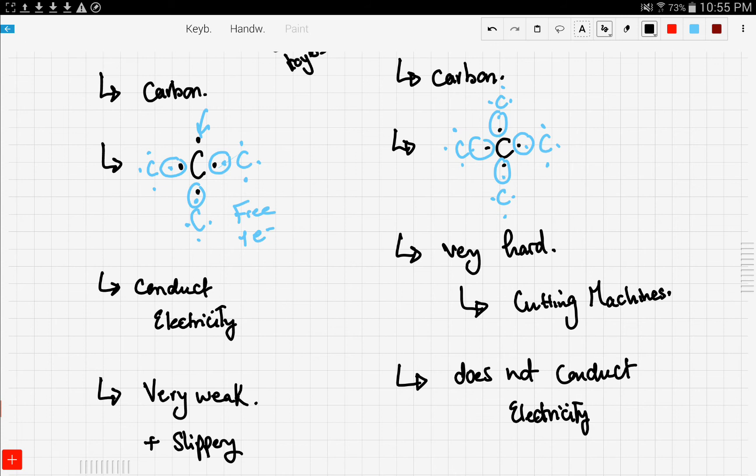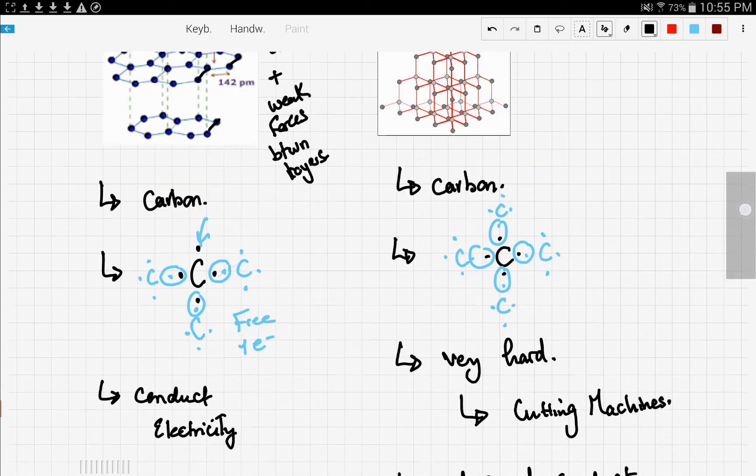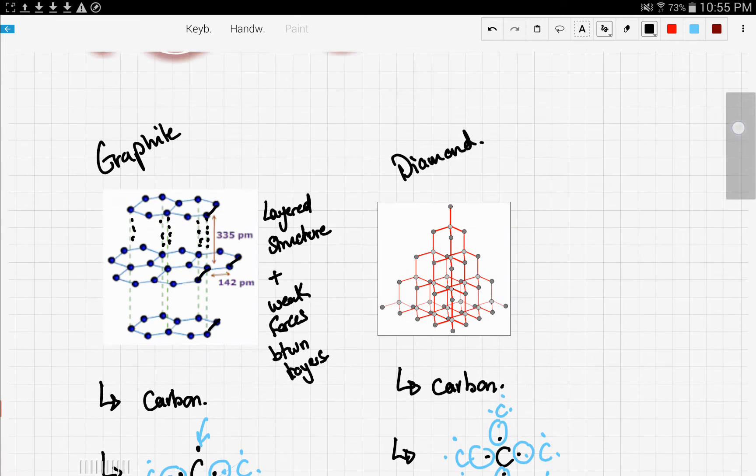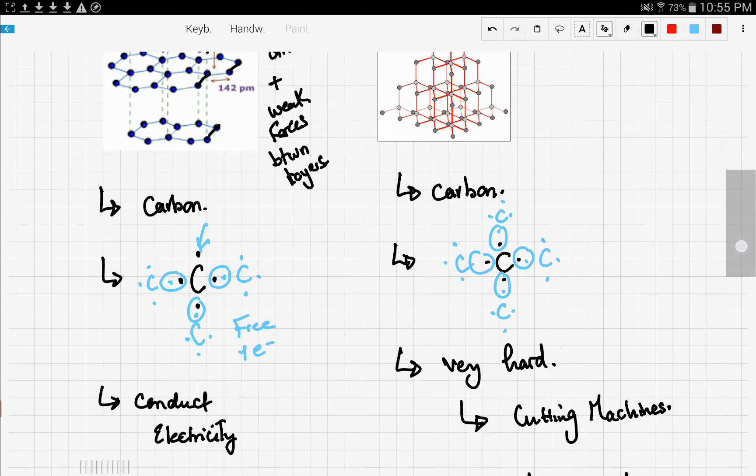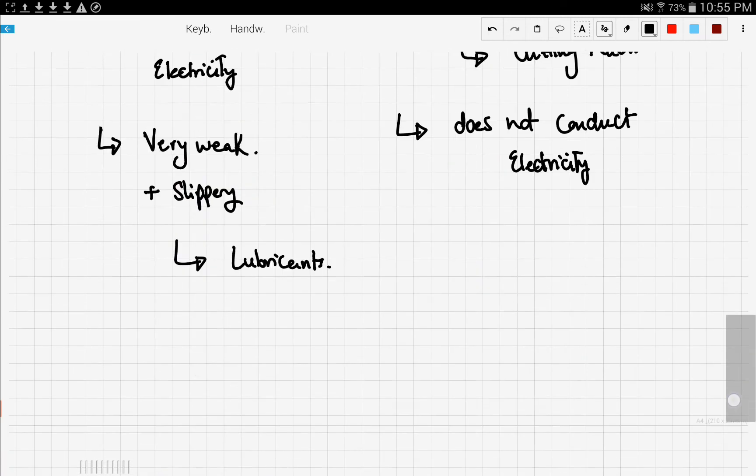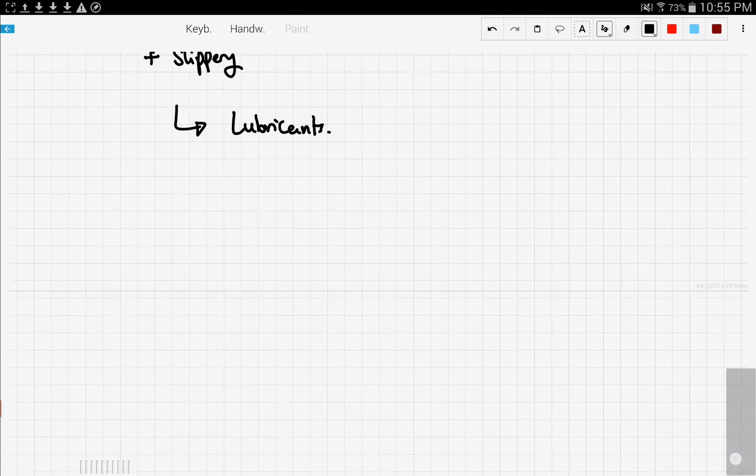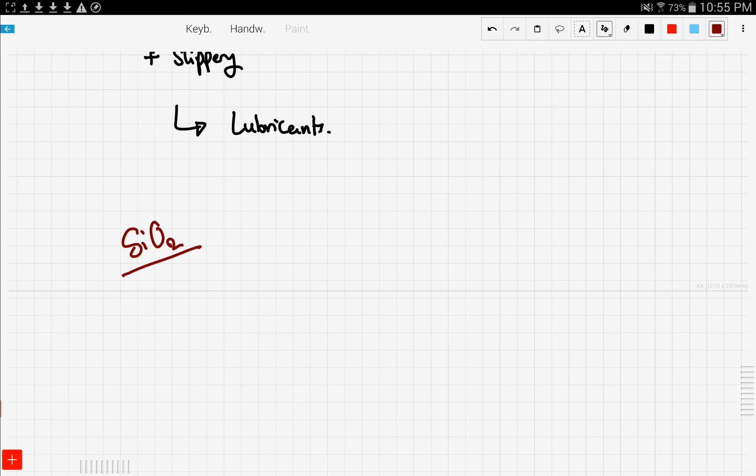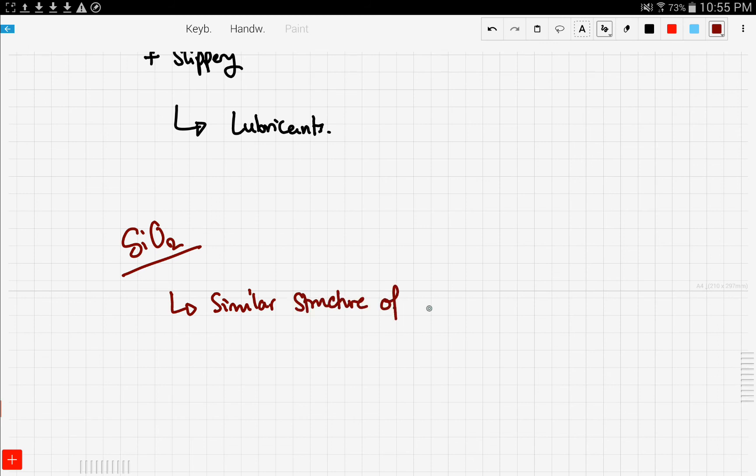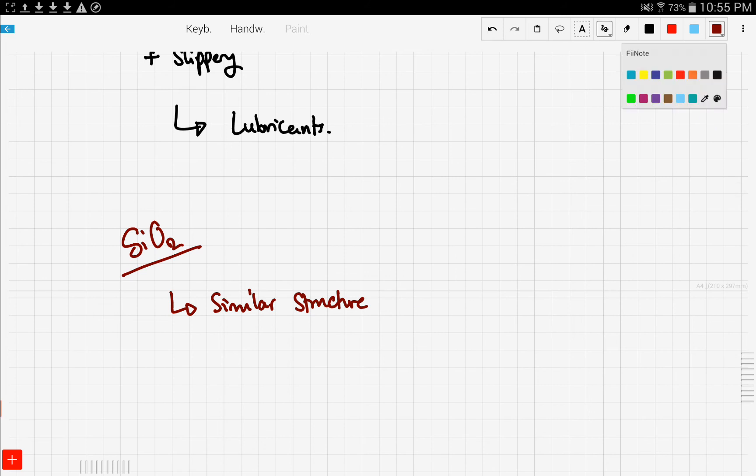Now that's that for the comparison between diamond and graphite. Now let's move on to something similar to the structure of diamond, which is silicon dioxide. And this has a similar structure to diamond.